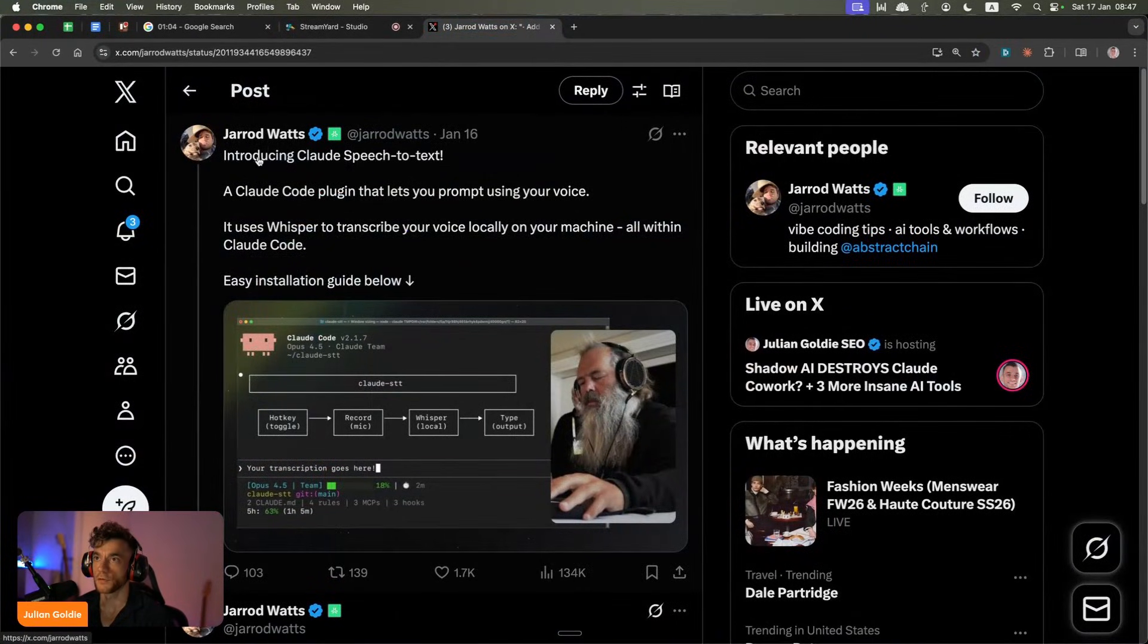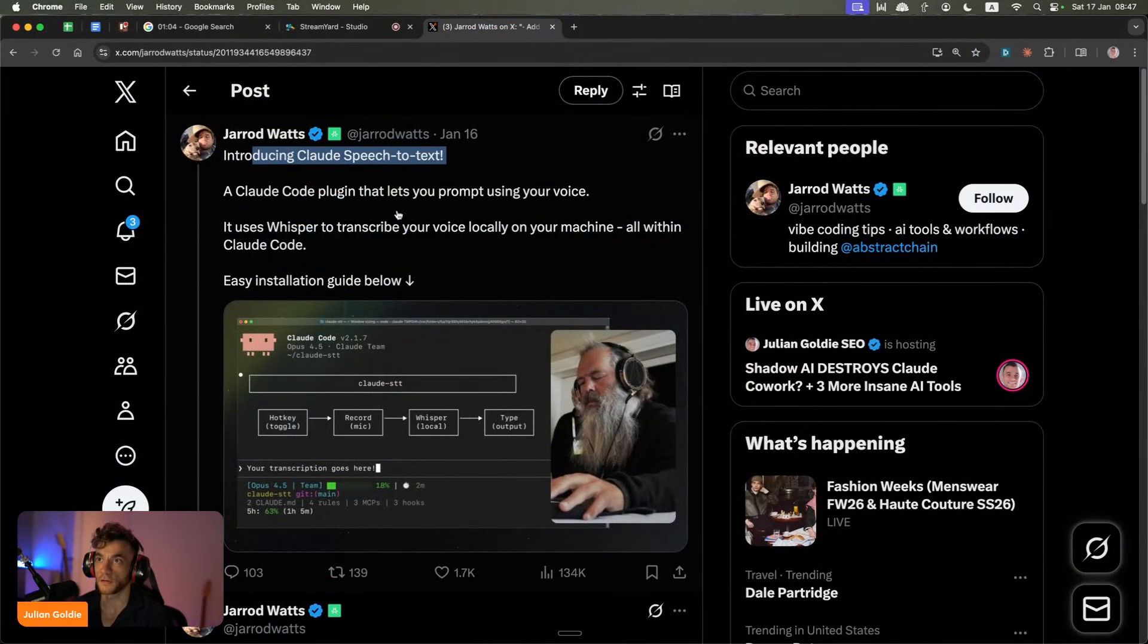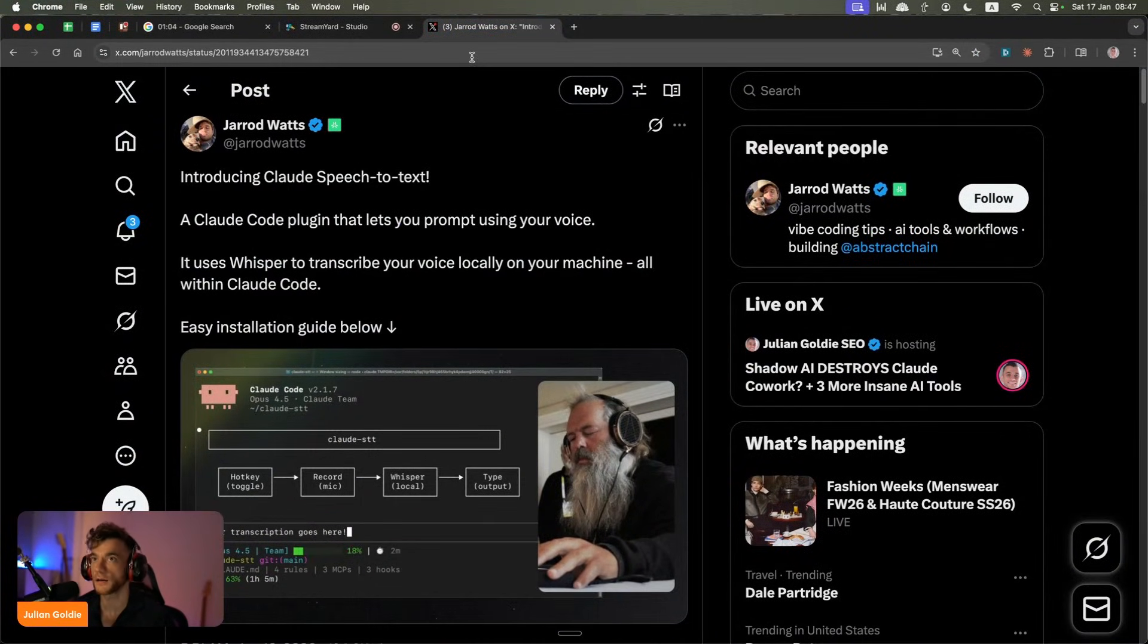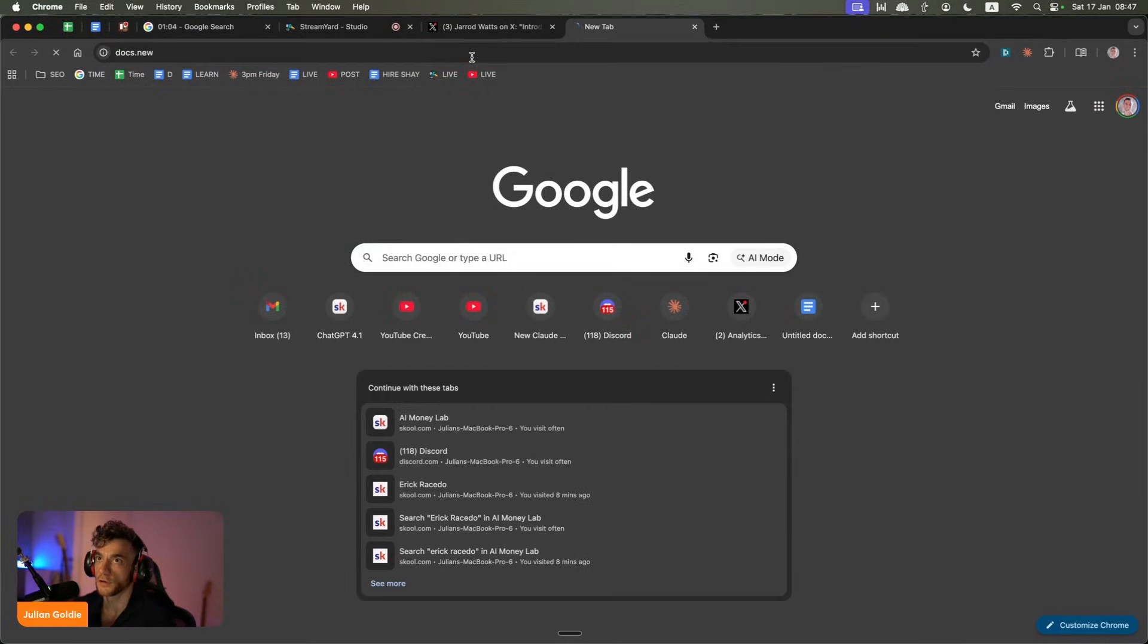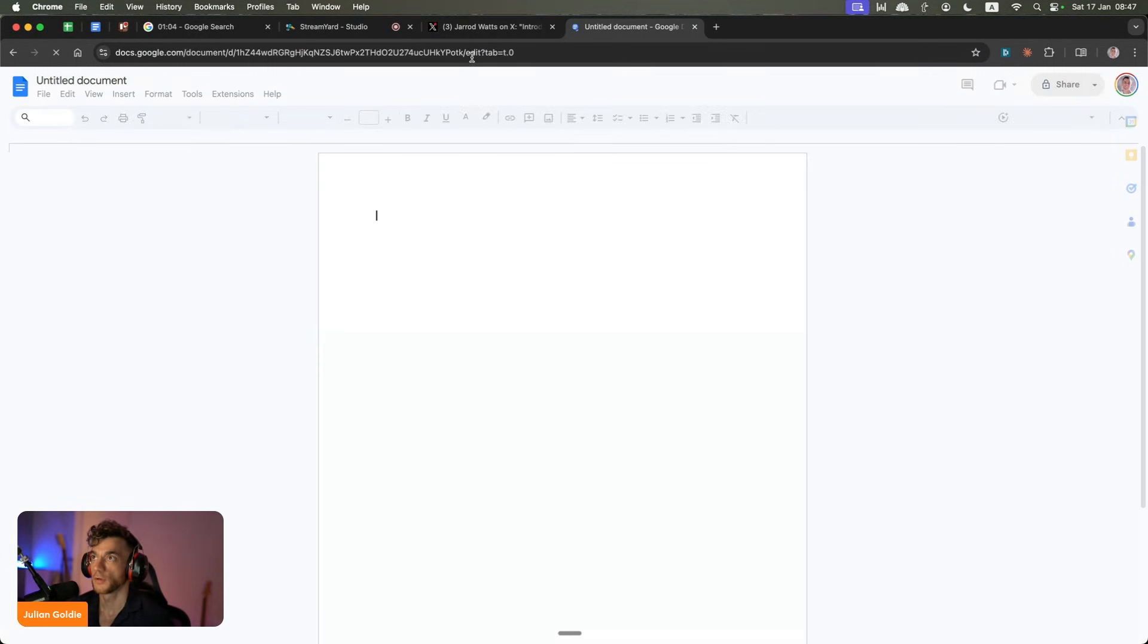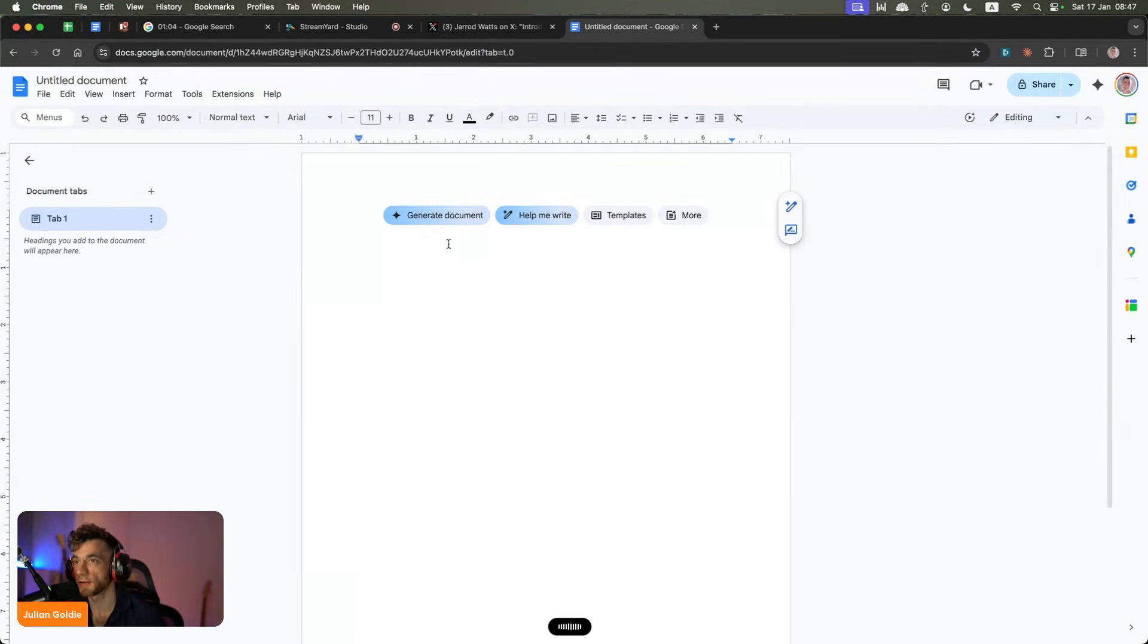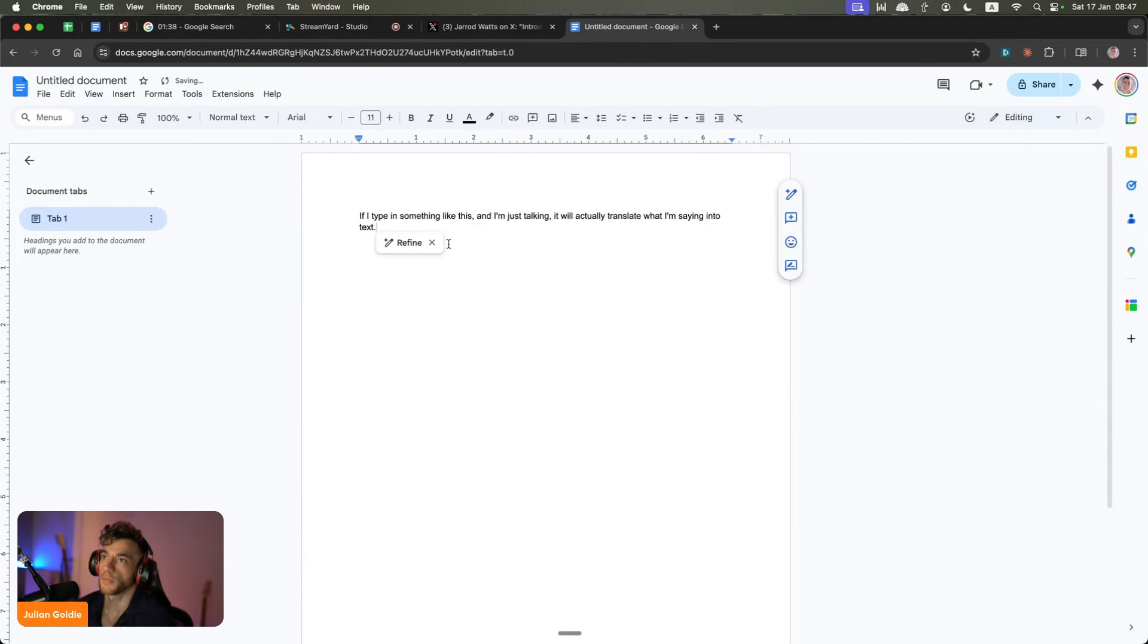Today, we're going to be testing out a new Claude Speech to Text plugin. Currently, for example, I use Whisper Flow. So I pay for this tool and if I type in something like this and I'm just talking, it will actually translate what I'm saying into text.